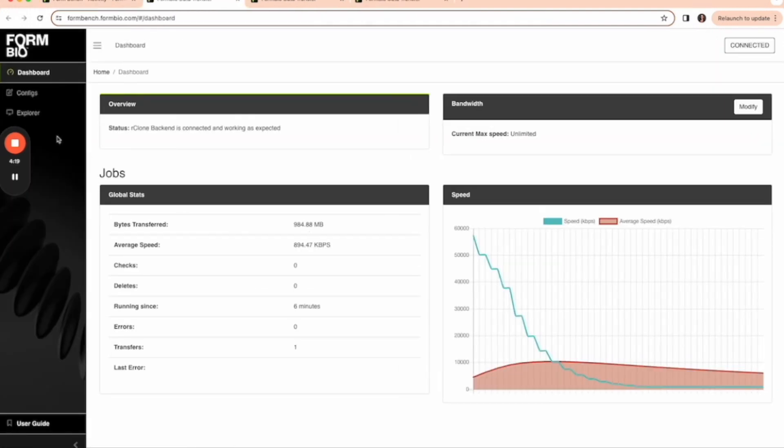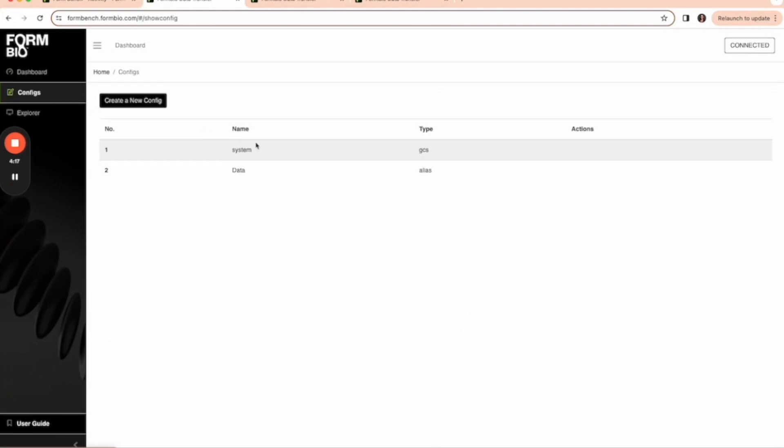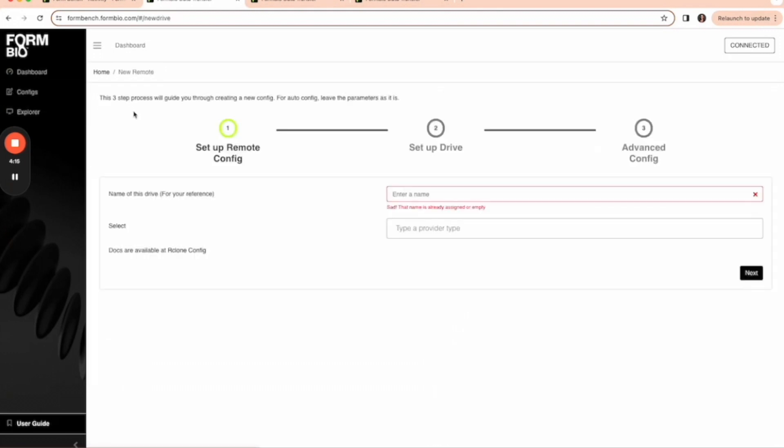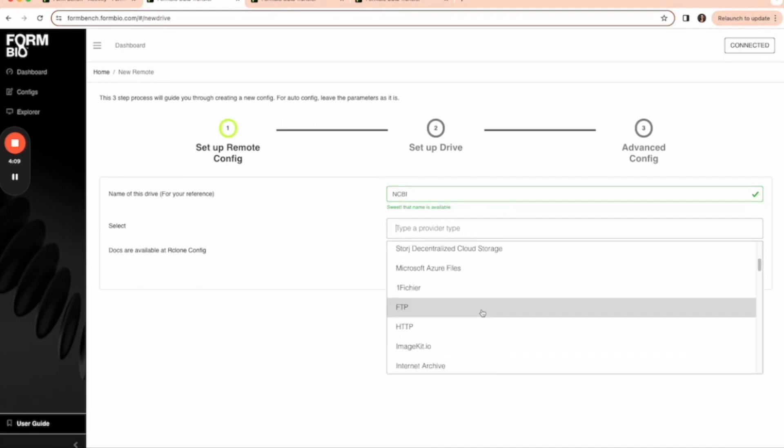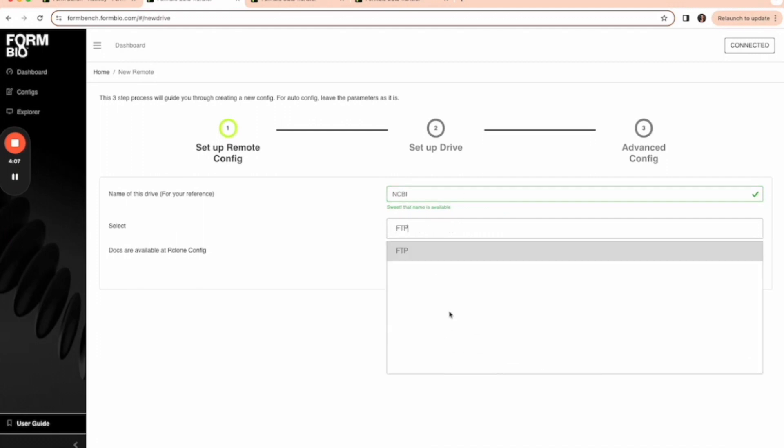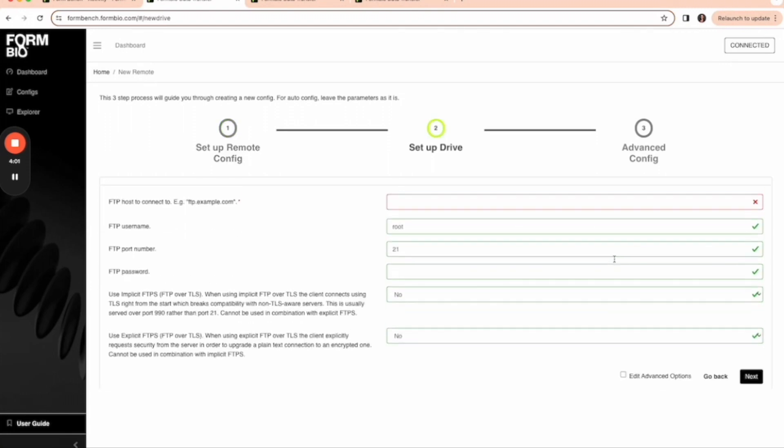The first thing I'm going to do is configure my FTP site. I'm going to give it a name and a type. It could be FTP, could be SFTP, could be HTML. There are many choices to choose from.